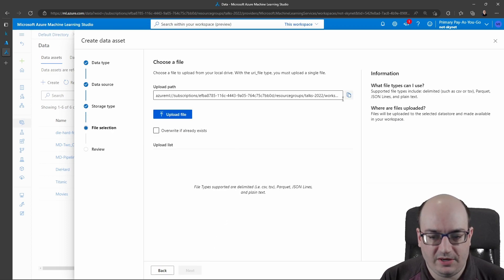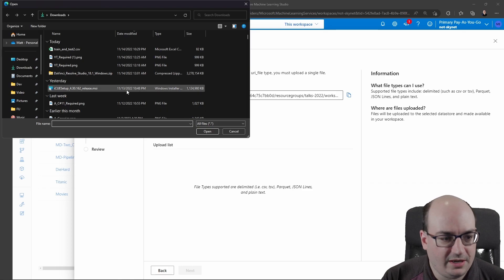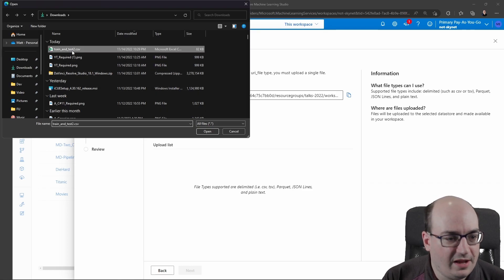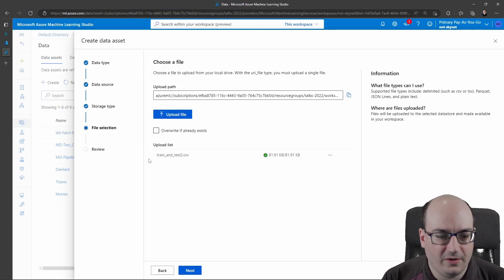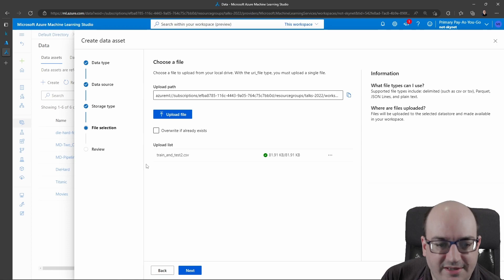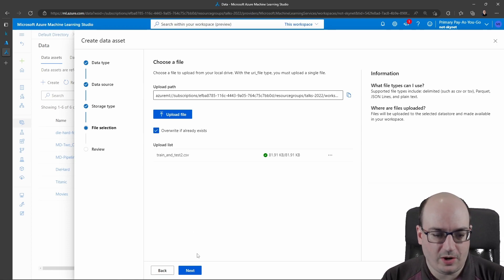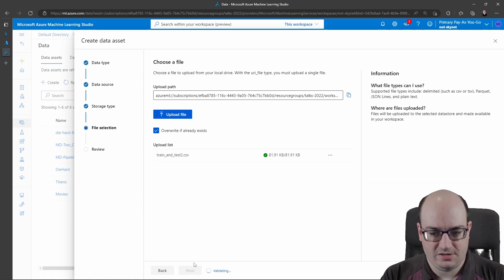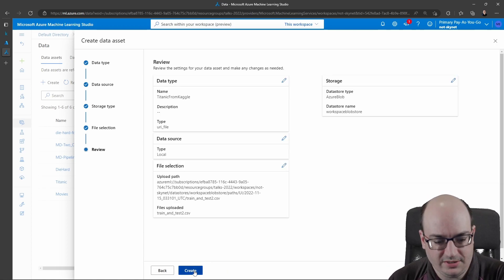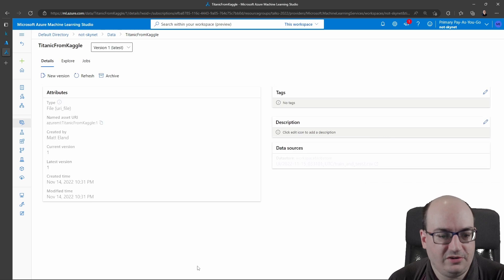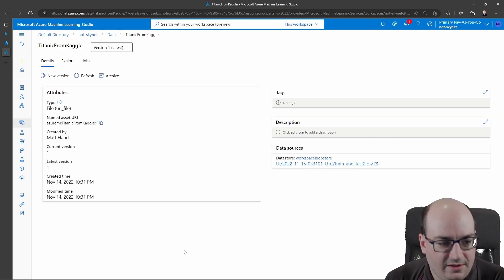Now I'm going to actually go in and upload a file. I'm going to select that train and test CSV file, the one that we just downloaded from Kaggle. And if I want to, I could check 'overwrite if already exists,' click Next. And now I would click Create. This is actually going to upload the dataset from my machine, and it's now going to be out there.